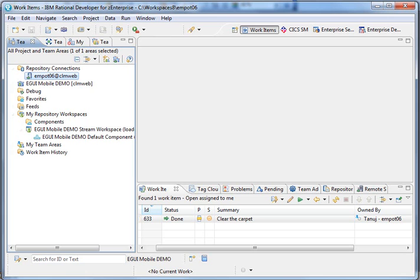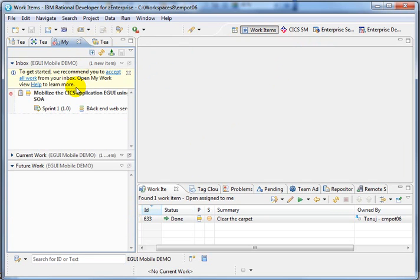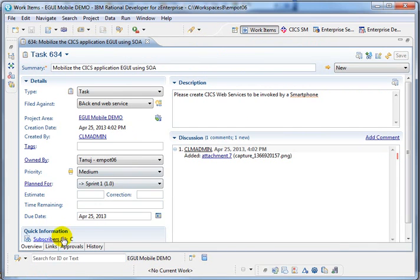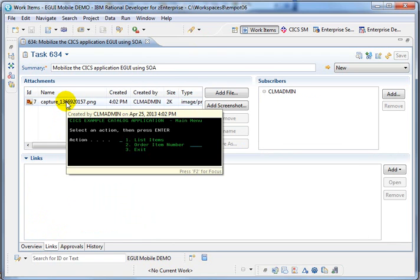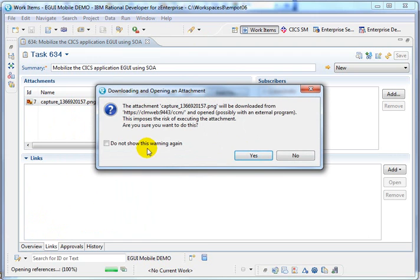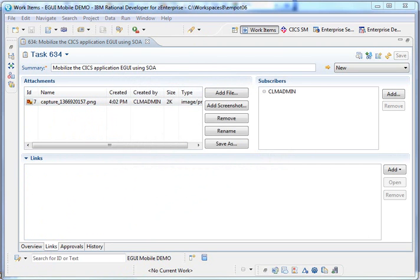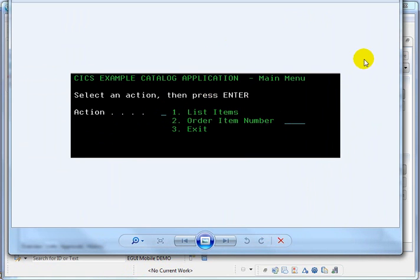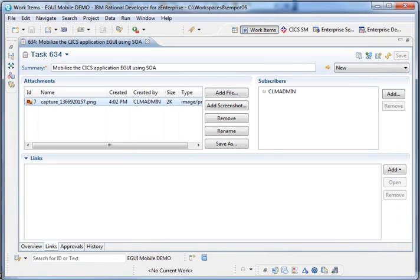First, the developer is using Rational Developer for System Z. He has a perspective named WorkItems, and he has a message. In fact, he received an email that says you have to mobilize the application. He can see more information - there's a link that shows what application he has to change. It's a CICS application, so he goes and looks at the application and starts working.